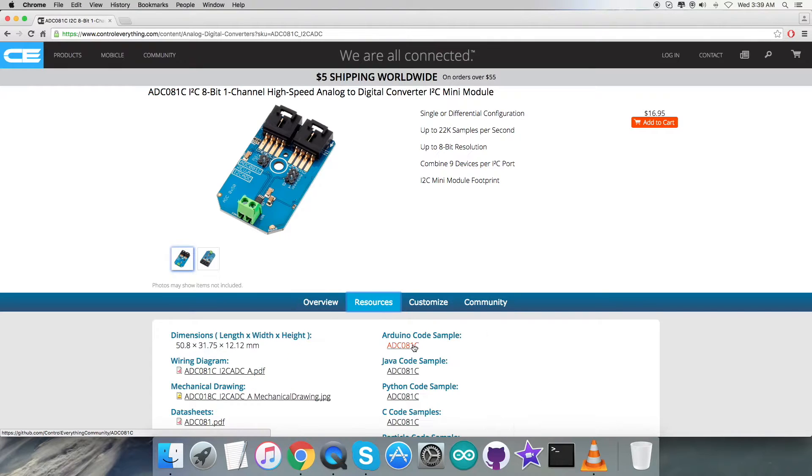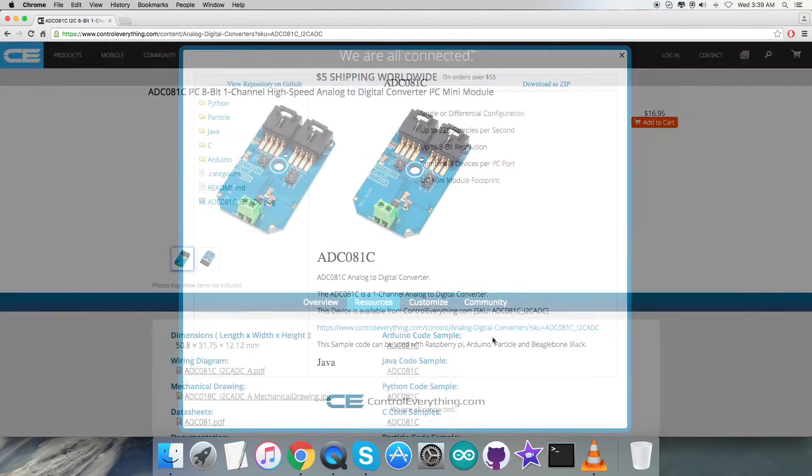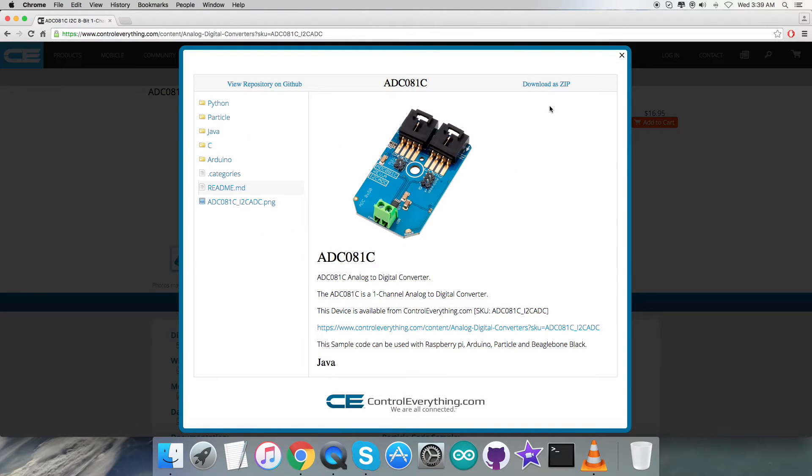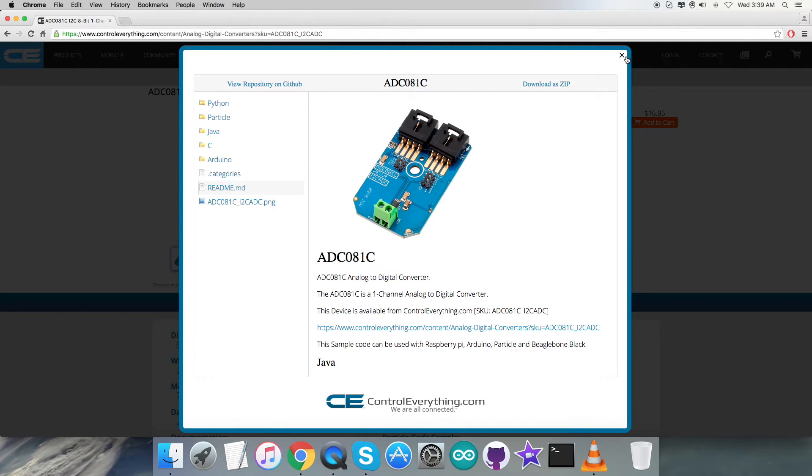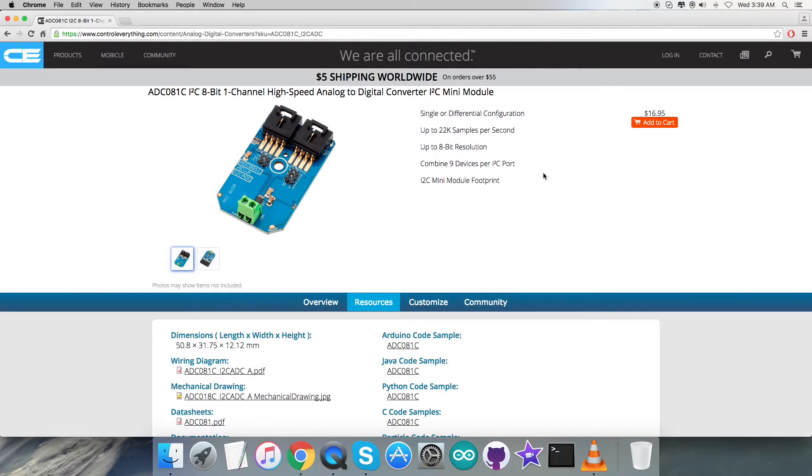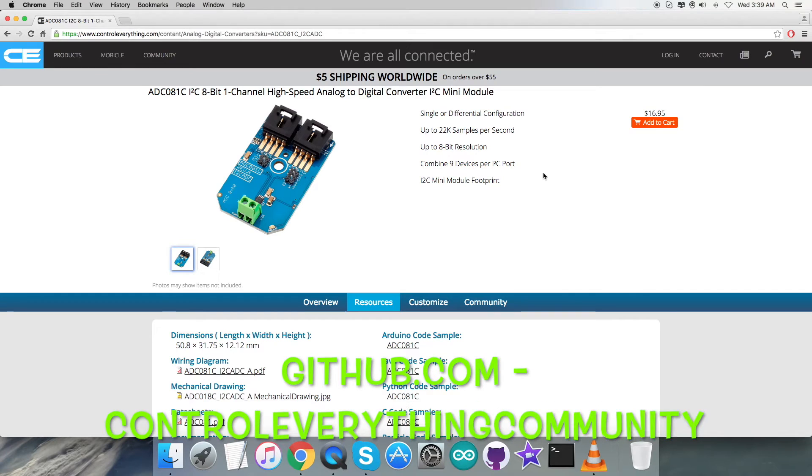For that I require the code, so go to the Resources tab and here comes the Arduino code sample. Now you can download the code sample as a file from here.